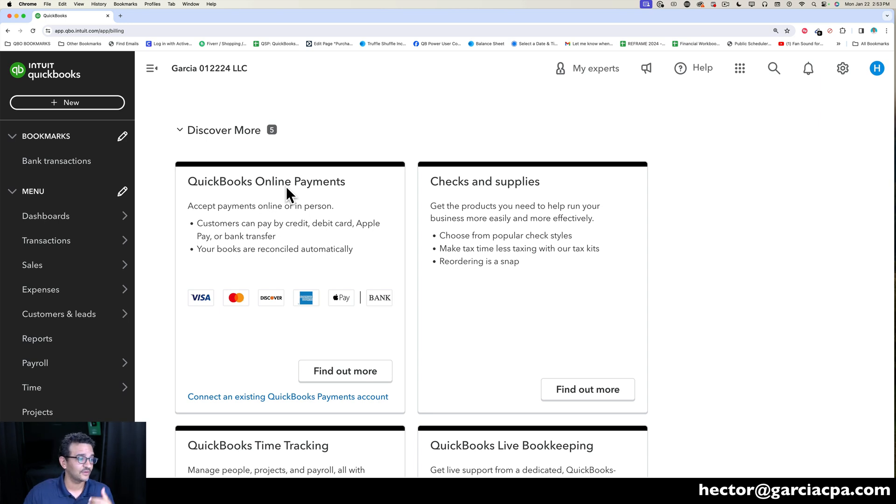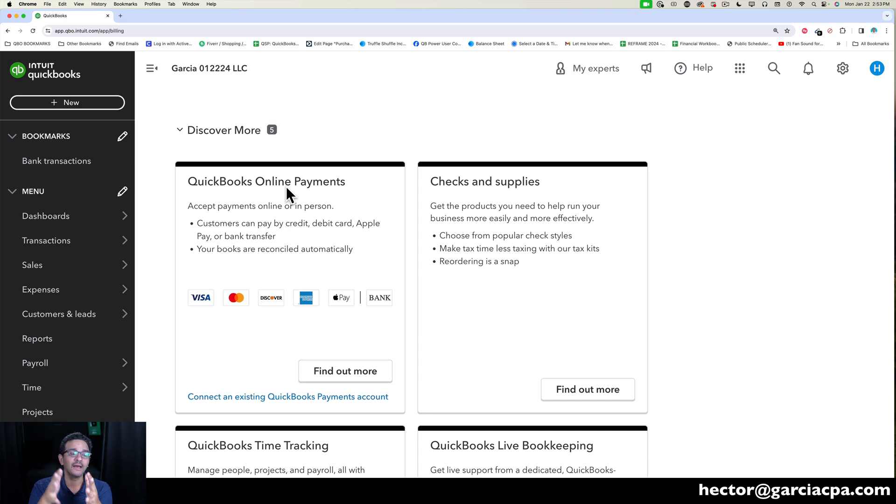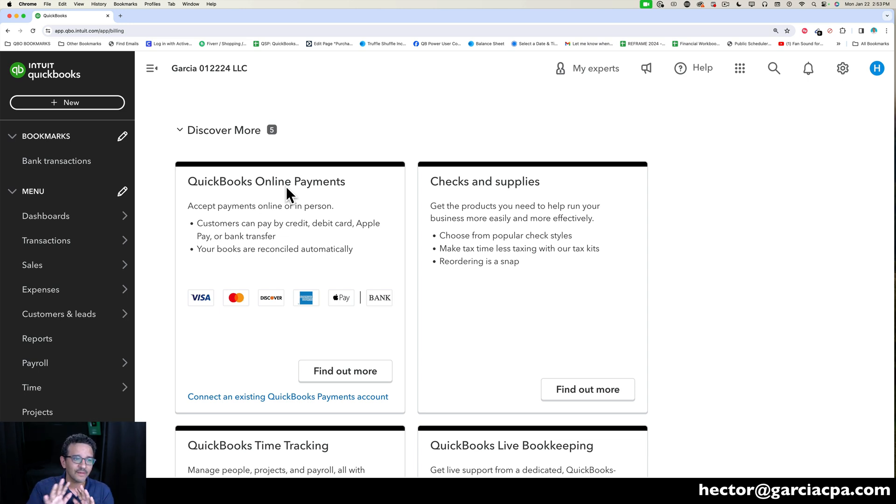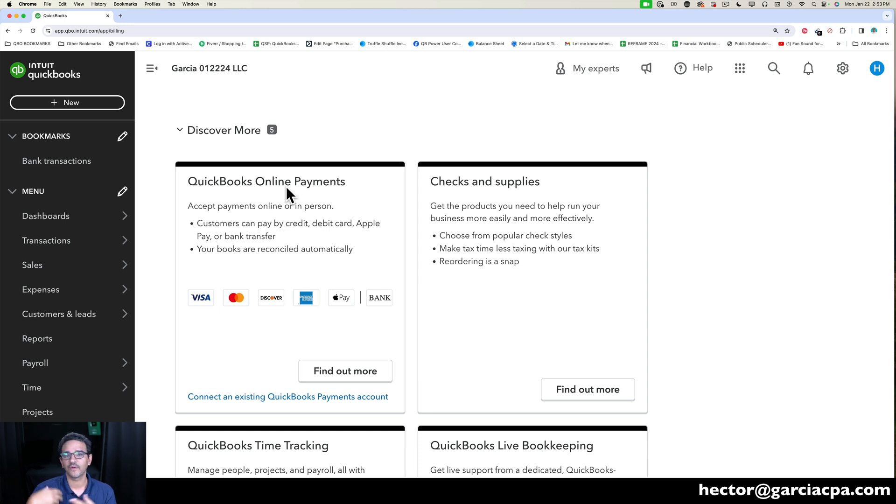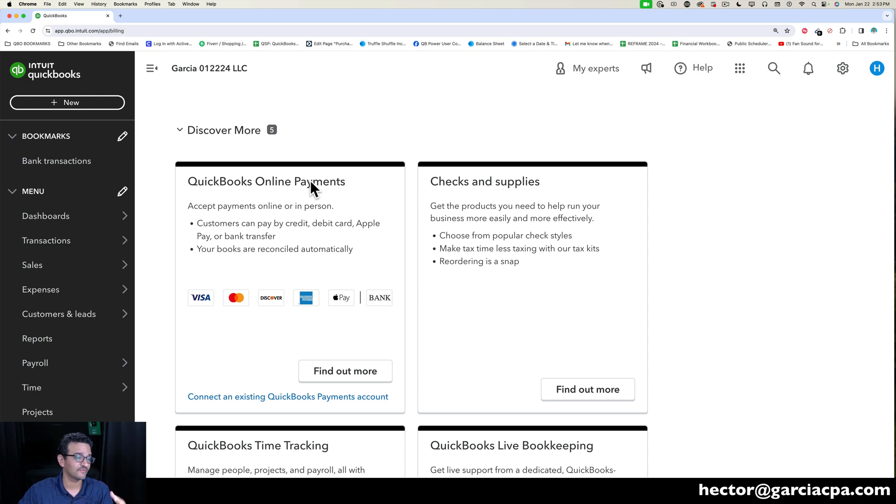One thing I do recommend is if you have a brand new account and you have not activated payments, email me—I'll put the email somewhere in the bottom here—and I'll get you with a person at QuickBooks that can get you a slightly better price. Not a lot, so if they're offering 3.5%, you'll probably get 3.4% if you set it up with us. But that stuff adds up over time—that percentage of the credit card fees that you pay can add up over time.